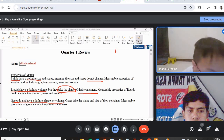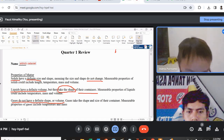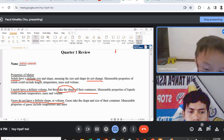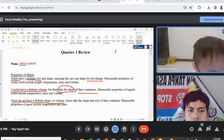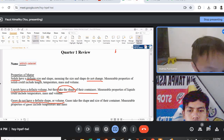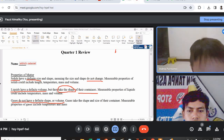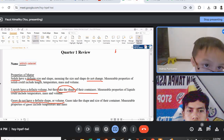The molecules that make up a gas are very energetic and are very far apart compared to the molecules of other states of matter.